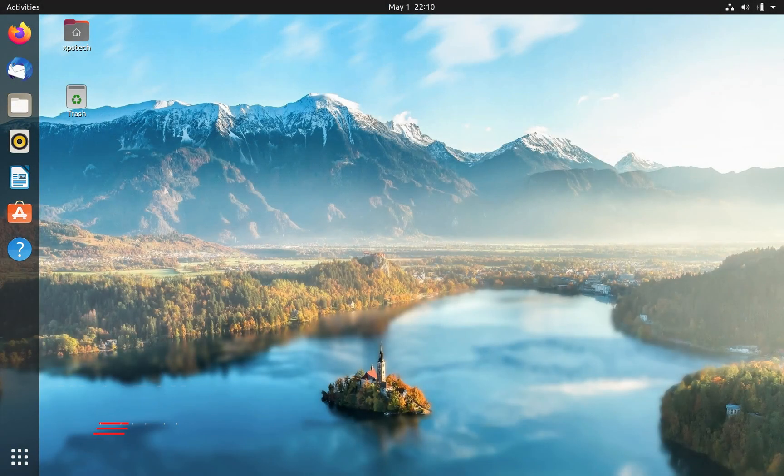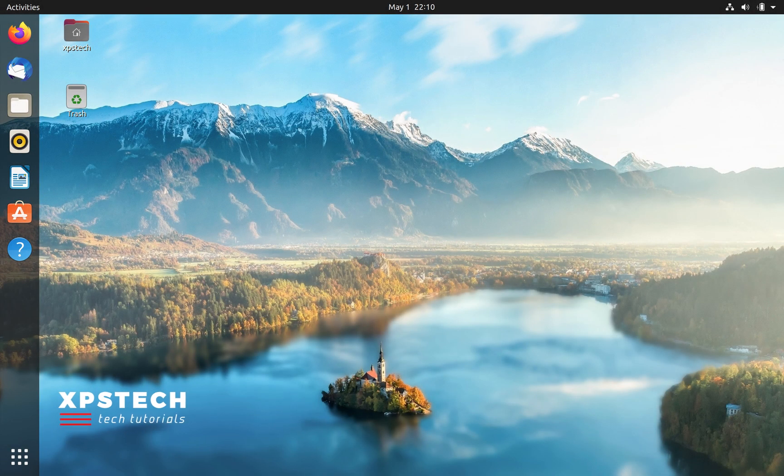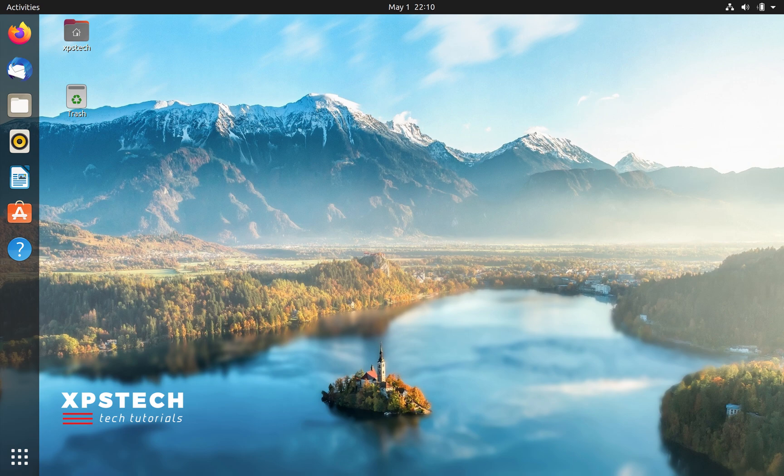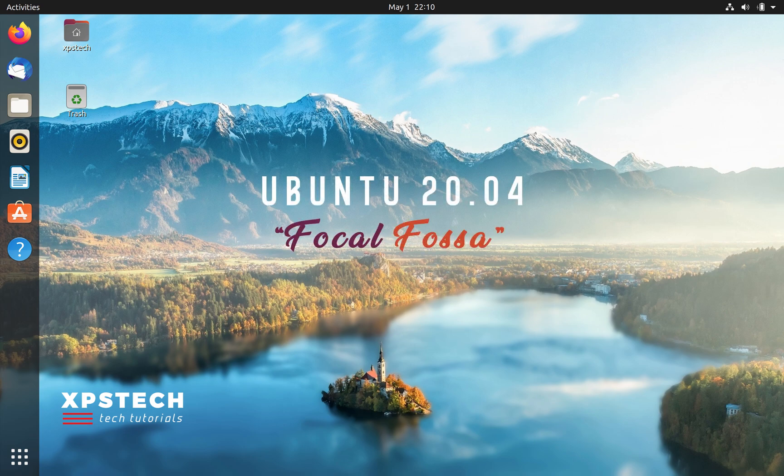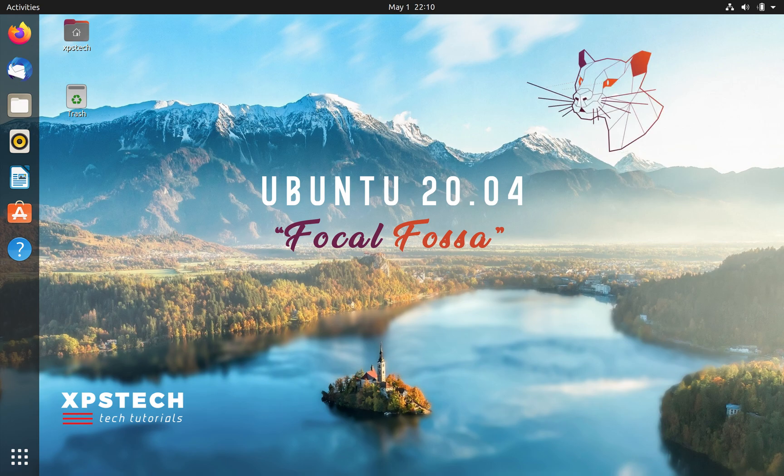Hey guys, what's up! Welcome to XPS Tech. I'm Vineet, and the LTS release of the most widely used Linux distro, Ubuntu 20.04 codename Focal Fossa, is out now. This release is special because it's the long-term support version.